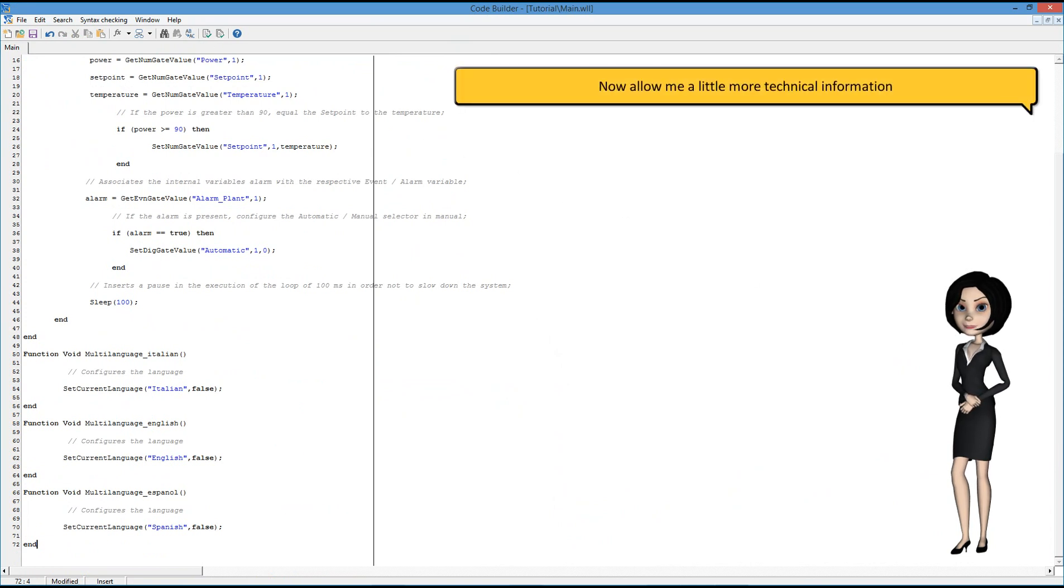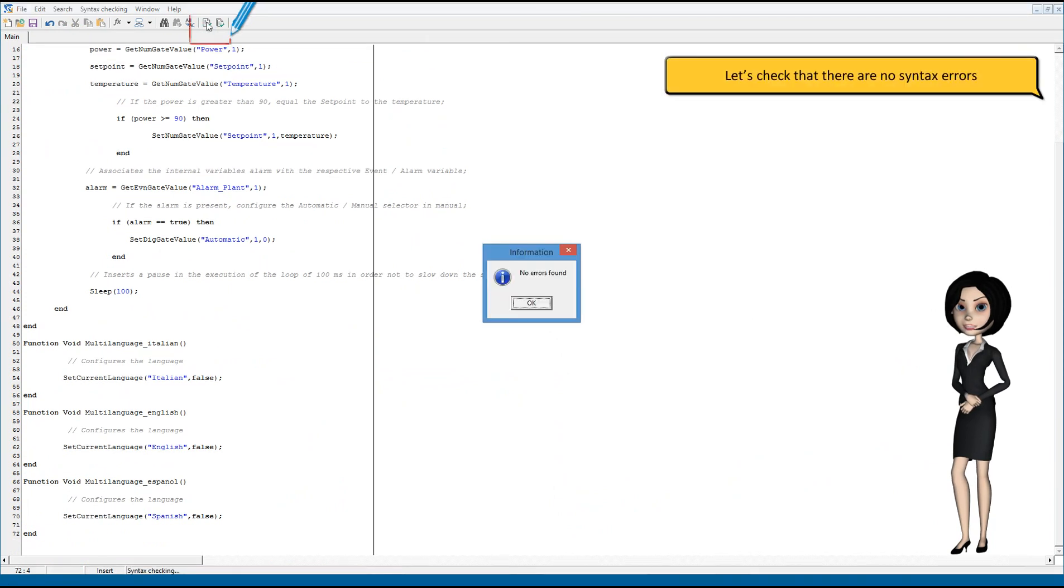Now, allow me a little more technical information. Let's check that there are no syntax errors.